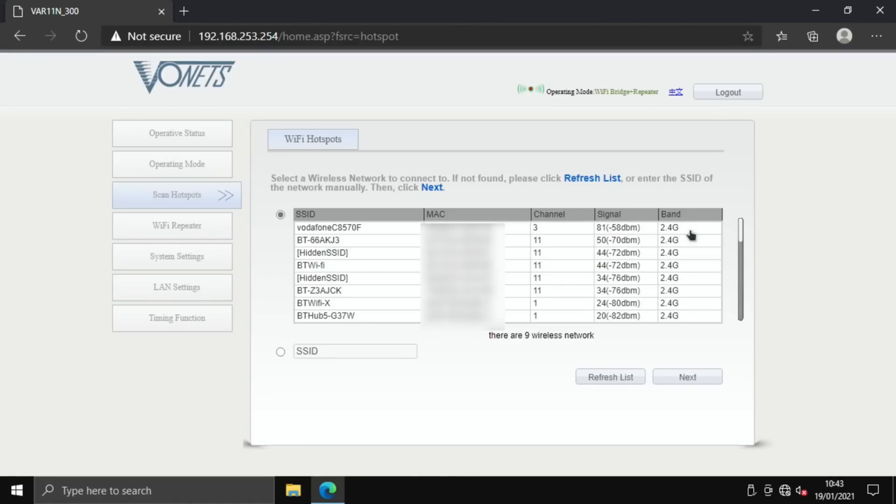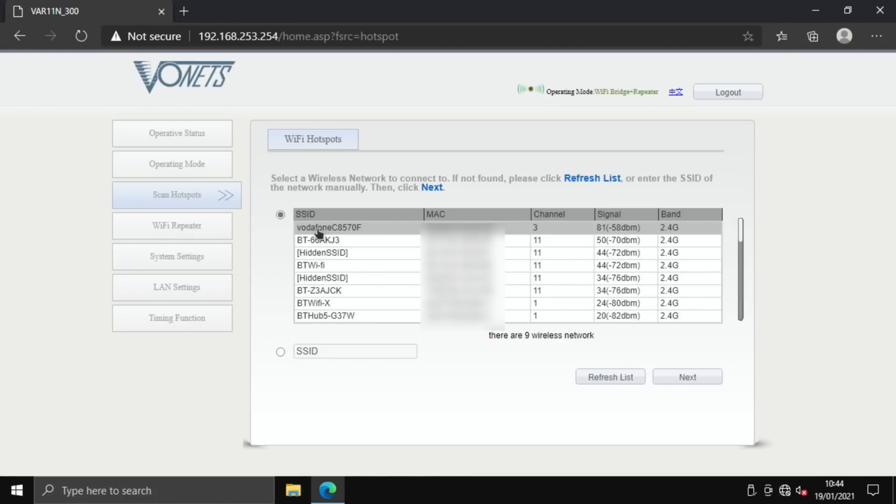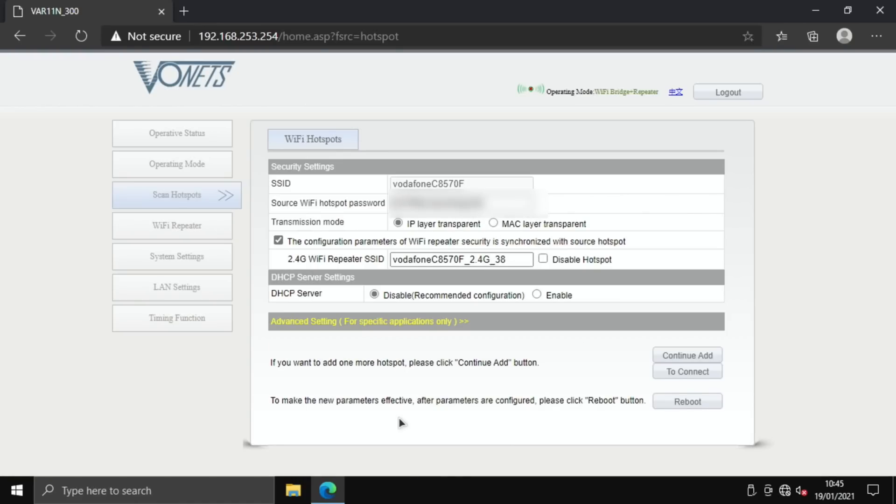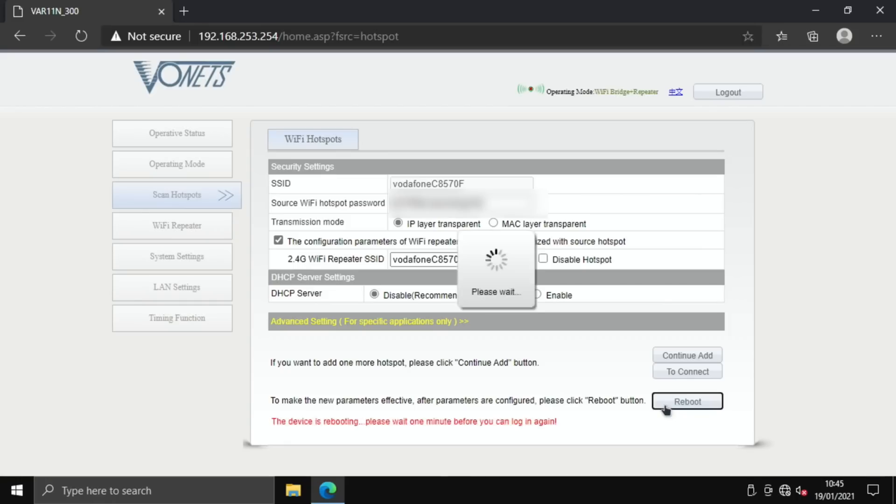These are all 2.4 gigahertz networks. If your network doesn't show up, you might have to enable 2.4 gigahertz. Most routers now are 5 gigahertz and also allow you to use 2.4 gigahertz, but it is a setting on your router to enable that. Anyway, I'll click on this one and hit next. I need to put my password in, which I'll have to look up because I can't remember it. So put my password in and I'm going to hit apply. To make the new parameters effective after the parameters are configured, click reboot. Let's click reboot.